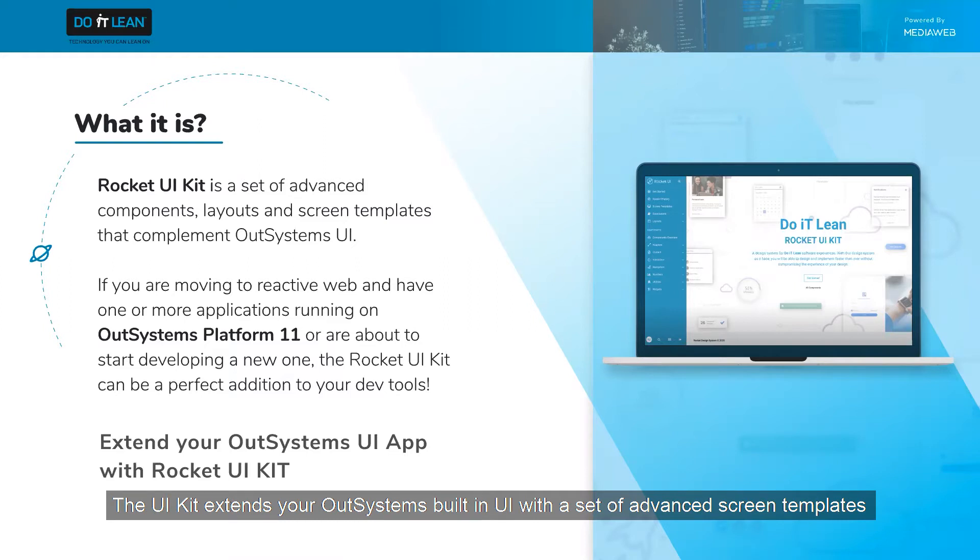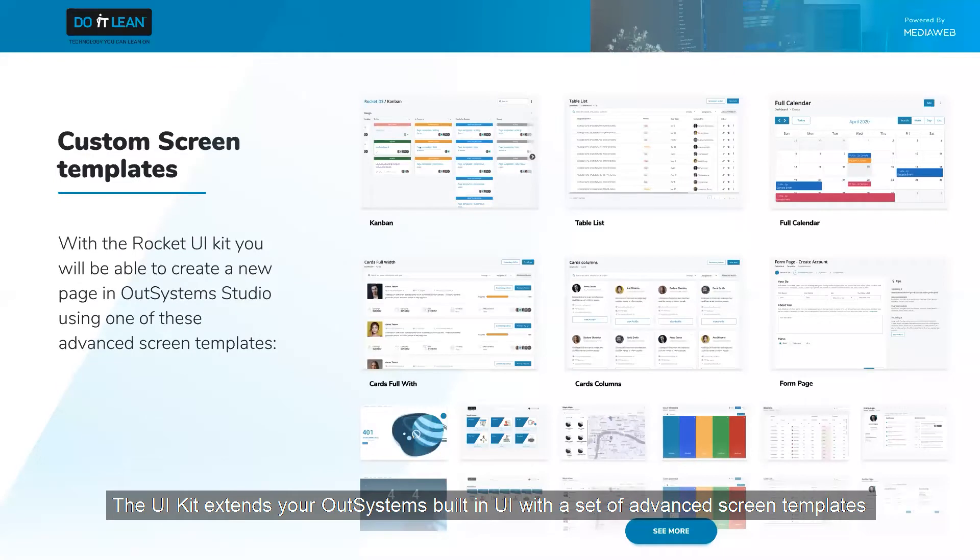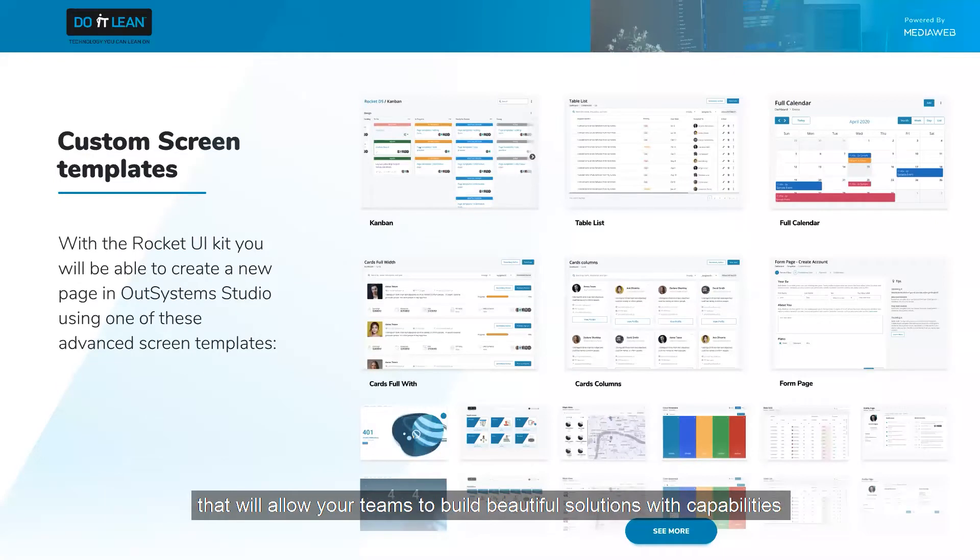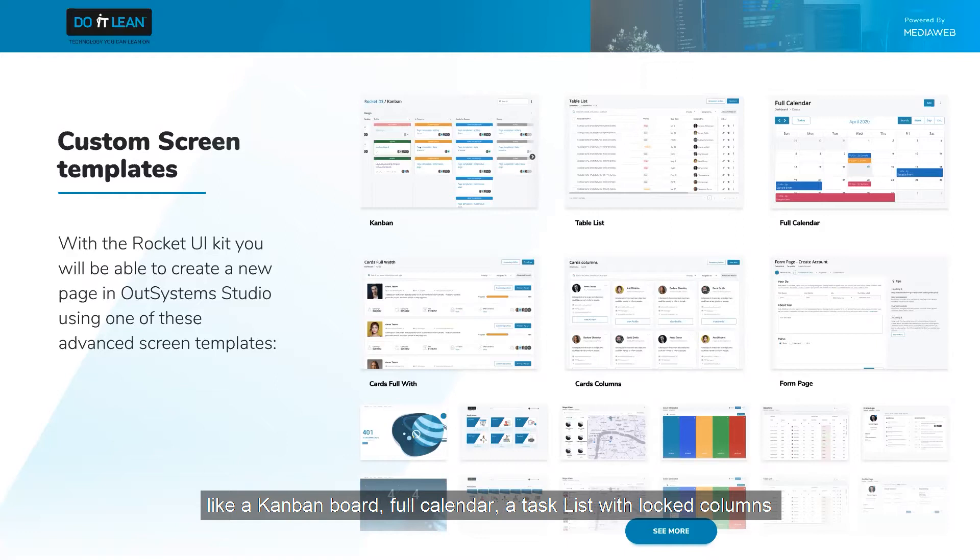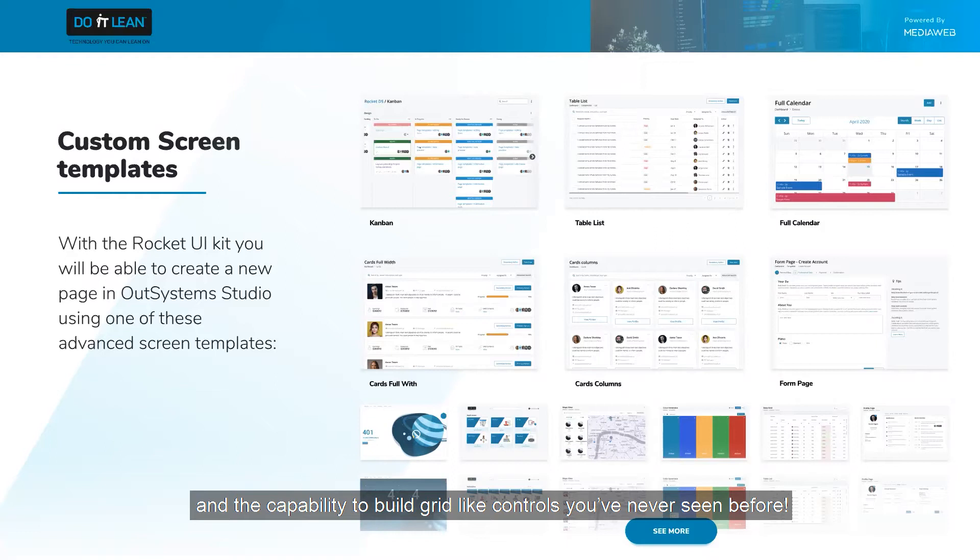The UI kit extends your OutSystems built-in UI with a set of advanced screen templates that will allow your teams to build beautiful solutions with capabilities like a Kanban board, a full calendar, a task list with locked columns, and the capability to build grid-like controls you've never seen before.